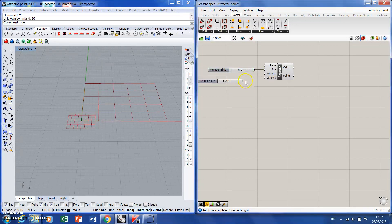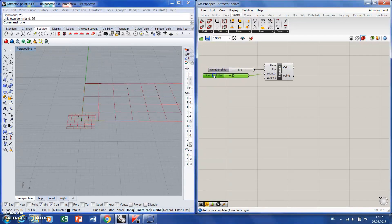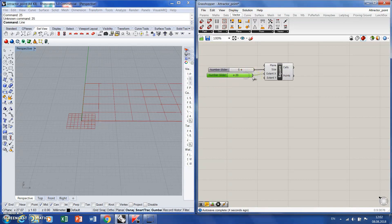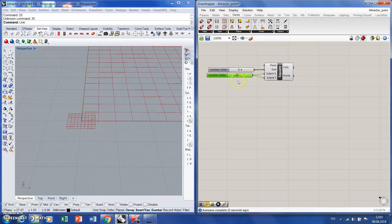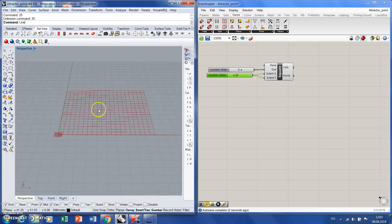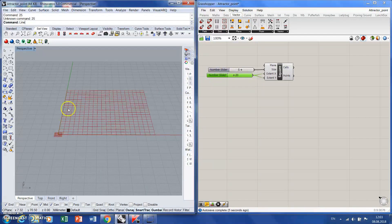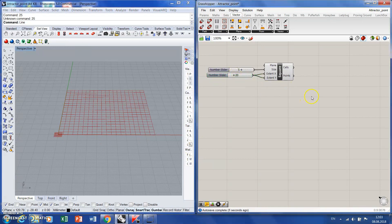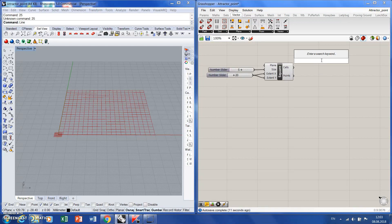And the number of cells in both directions. I will use one slider for both. You can take two sliders and change the number of cells in two directions independently. It's up to you. I like it this way more.